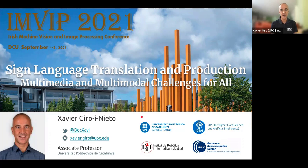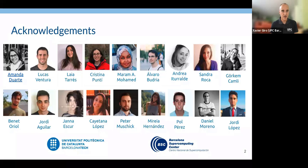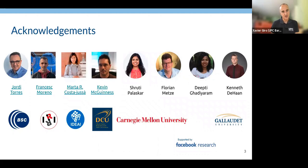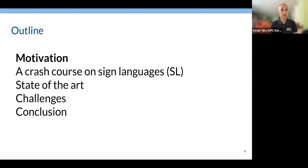Today's talk is on sign language translation and production. I'll explain the task, the problem, and pose some open questions we have in the community — what I call multimodal challenges. First, I want to acknowledge our wonderful team of current and former students, especially Amanda Duarte, a PhD student who has been driving most of the work I'll be presenting, and our colleagues including one of the co-chairs of this conference.